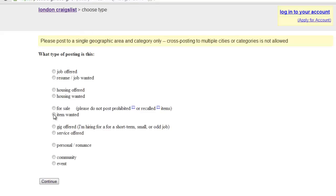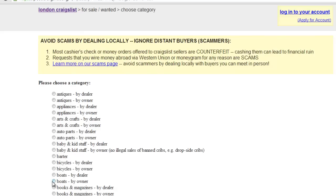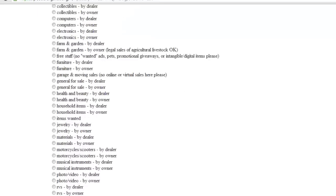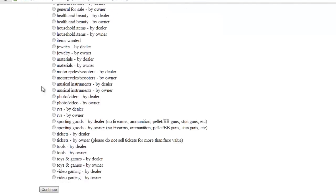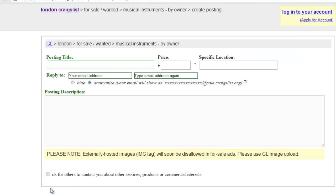On the new page, select the type of advert you are placing. Depending on what you select, you may have to select further options. Proceed with this until you reach the page that allows you to enter the details of your posting.